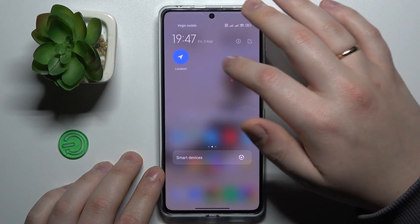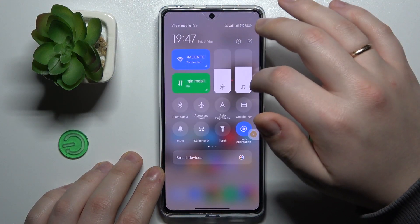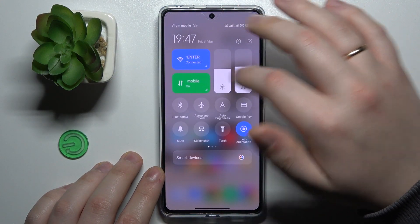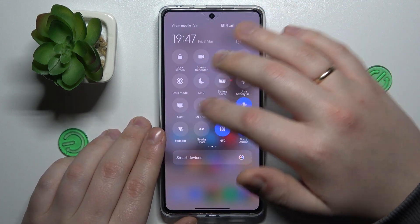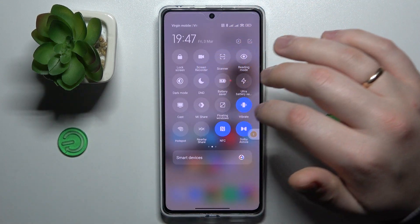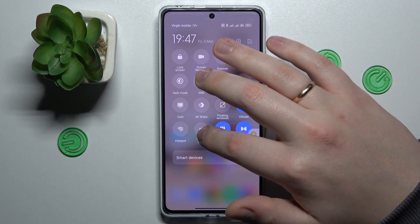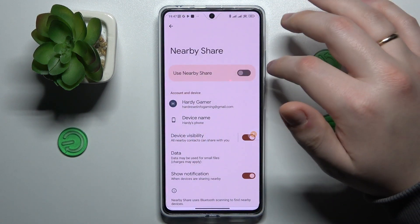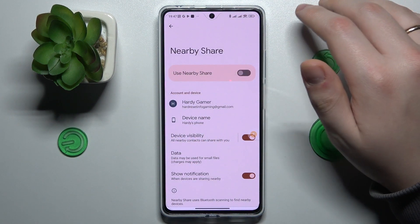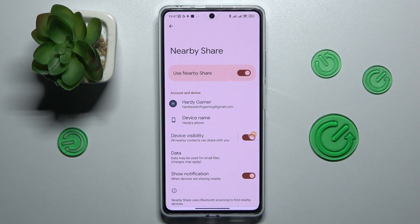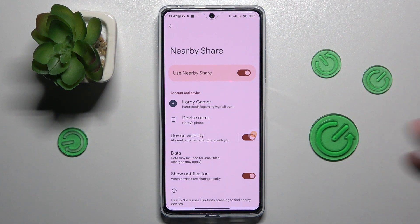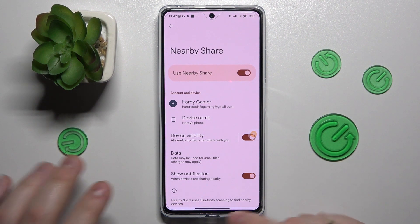Then among the controls that you have at your control panel, find the tile that is responsible for the Nearby Share, then touch and hold on it. In order to enable it, just turn on the switch and at this point the Nearby Share is activated and ready to be used.